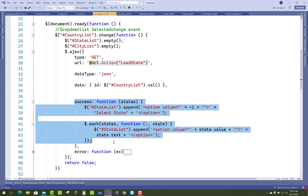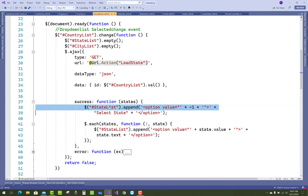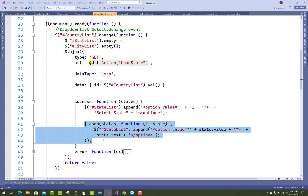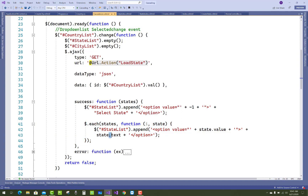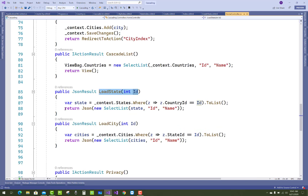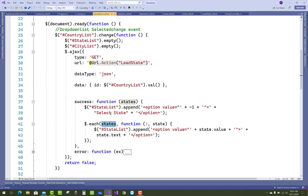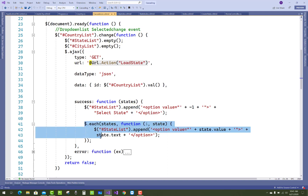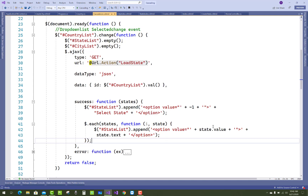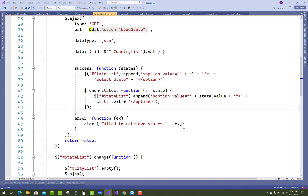After getting the list of states, the state list first appends a default option with value -1 and text 'Select State', then the list of states is iterated. Using $.each(states, function(i, state)), we do stateList.append with option value as state.Value and text as state.Text. Similarly, you can do the same with cities. Thank you very much for watching.